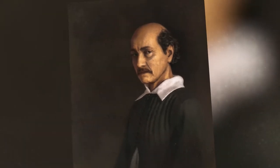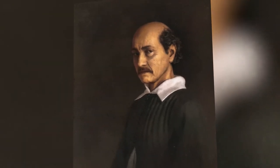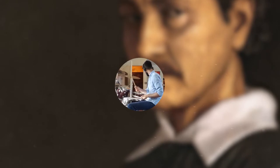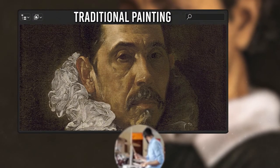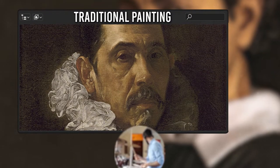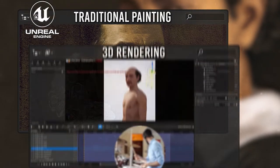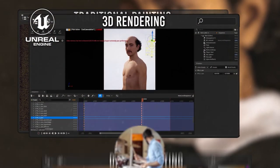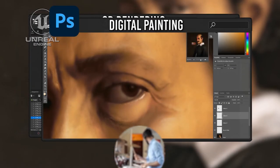Today, we are creating a digital painting in the style of Diego Velázquez. Our goal is to combine the authenticity of old-school traditional painting techniques with the power of 3D rendering in digital painting.